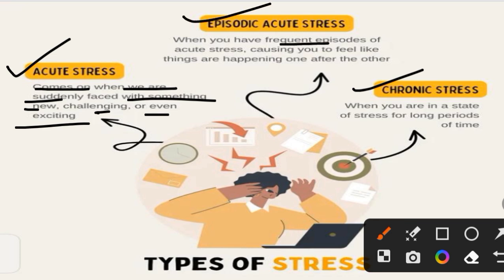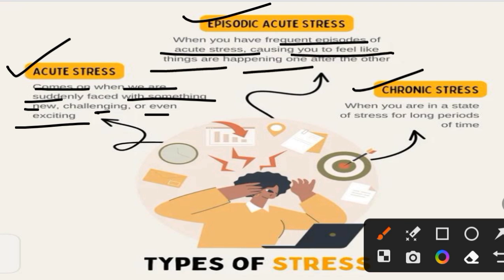Episodic stress is when you have frequent episodes of acute stress, feeling like things are happening one after the other. For example, one exam is coming, then another, then you have a financial problem, then a job interview — all at once. This is episodic stress — short episodes but with many of them occurring.